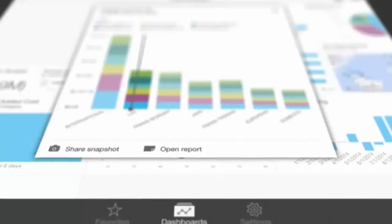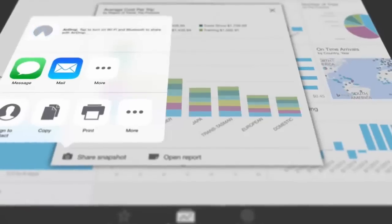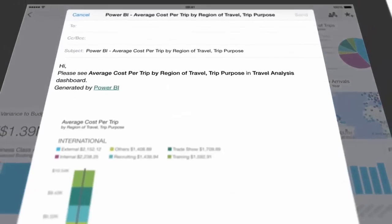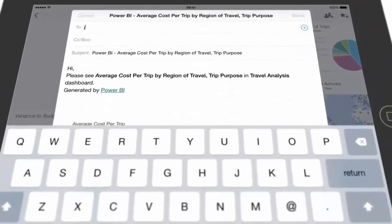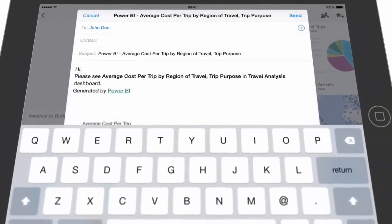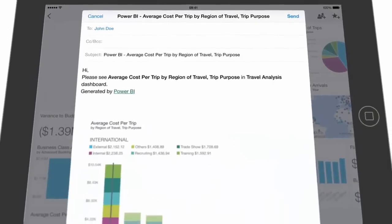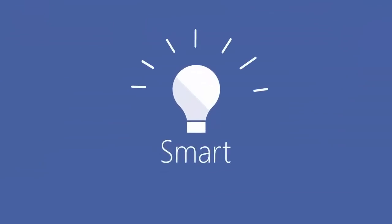And share live reports and dashboards directly from your tablet or phone to keep your team on the same page. With Power BI, everyone can be data smart.